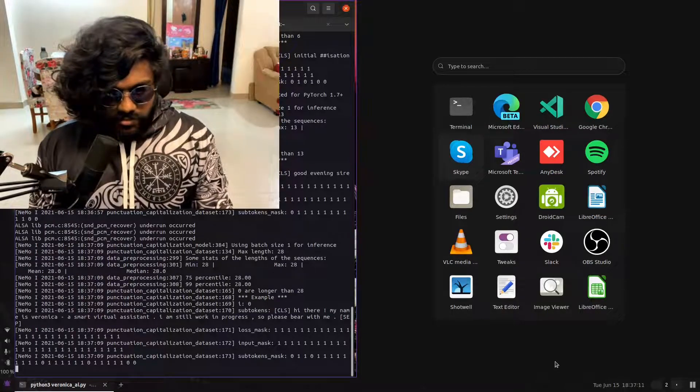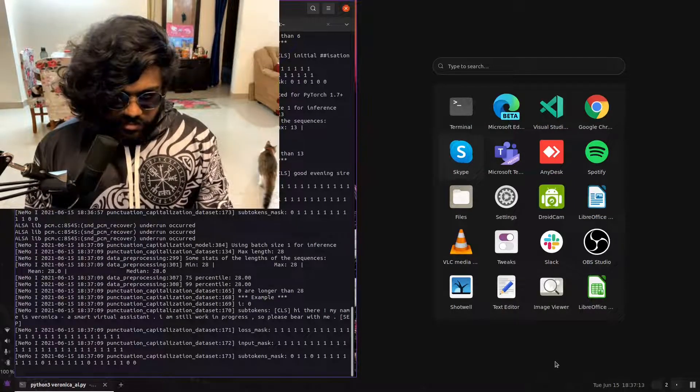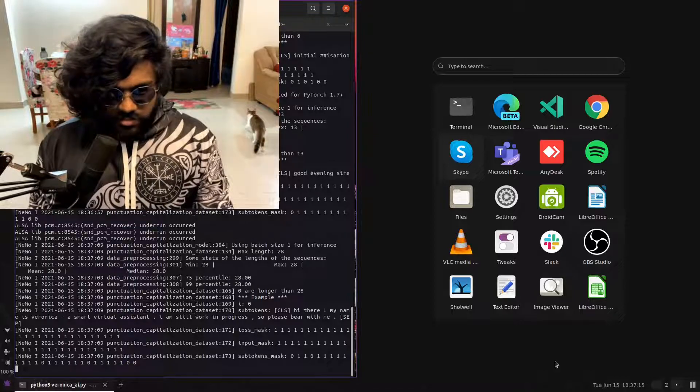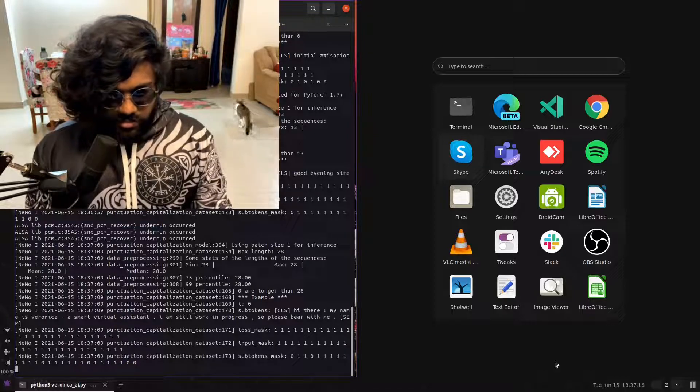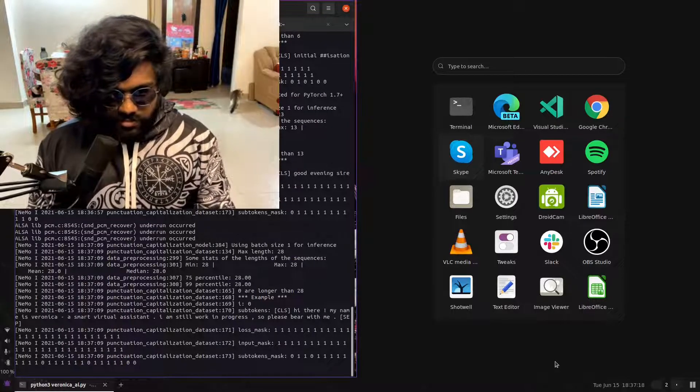Hey there, my name is Veronica, a smart virtual assistant. I am still work in progress, so please bear with me.